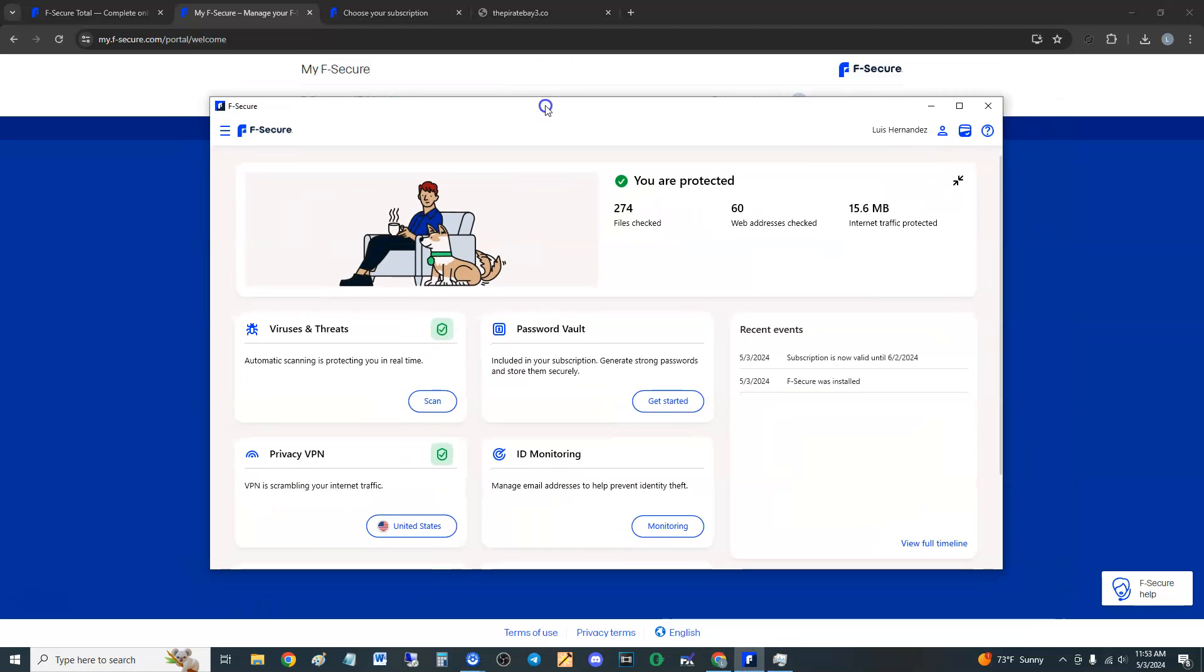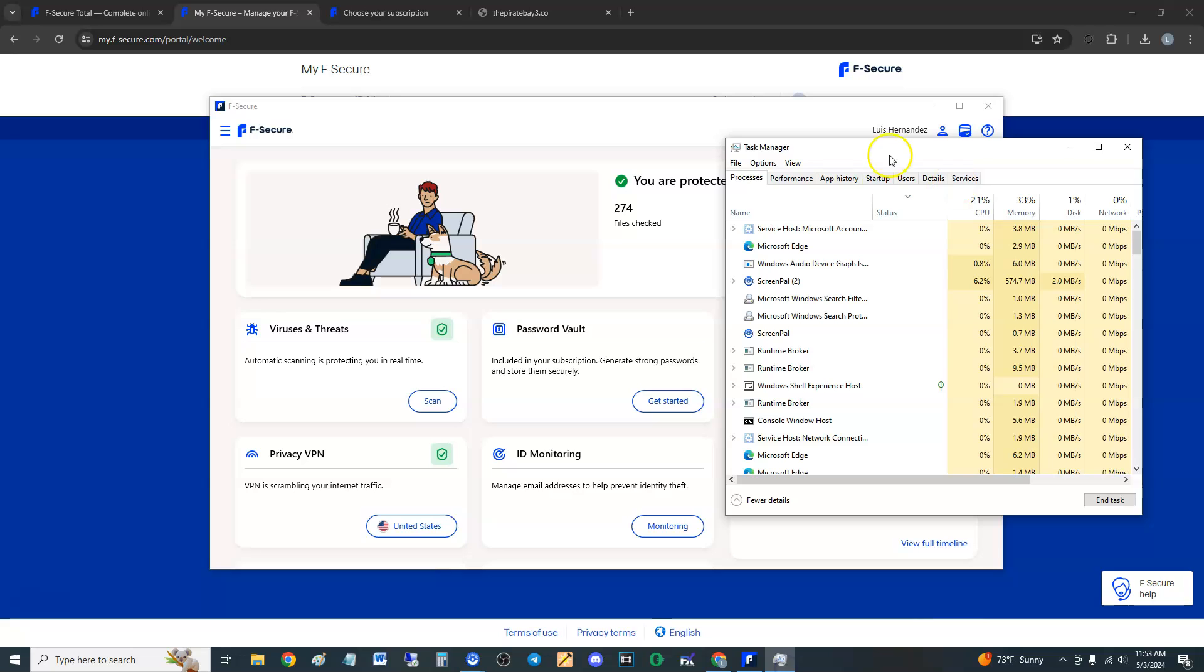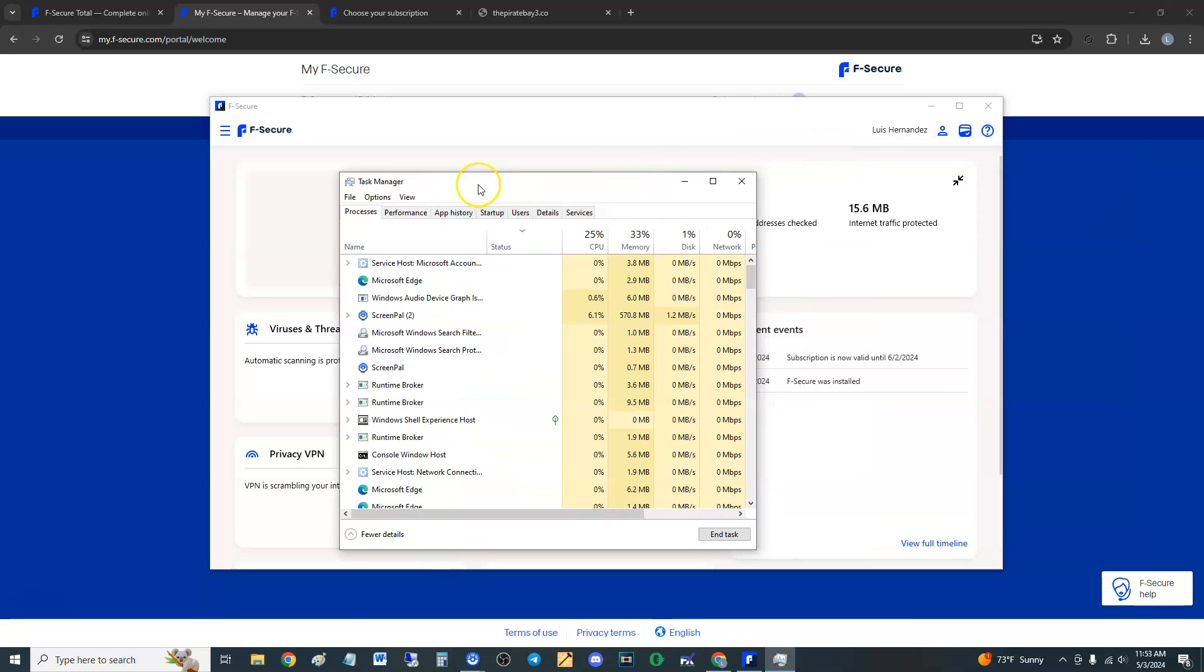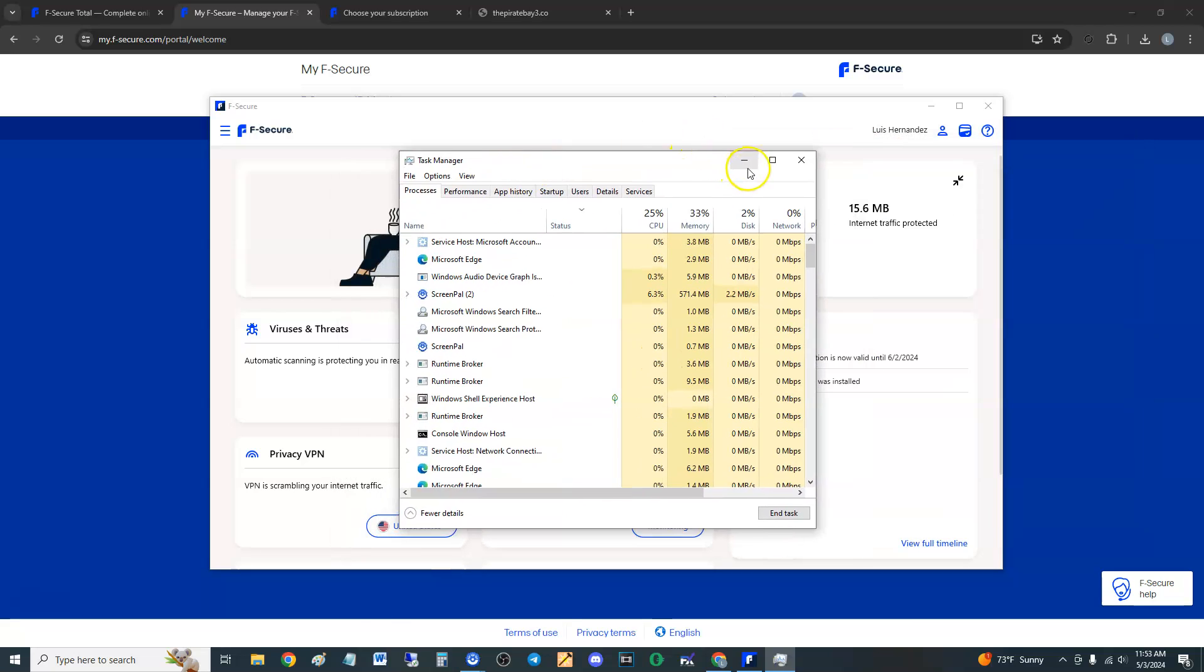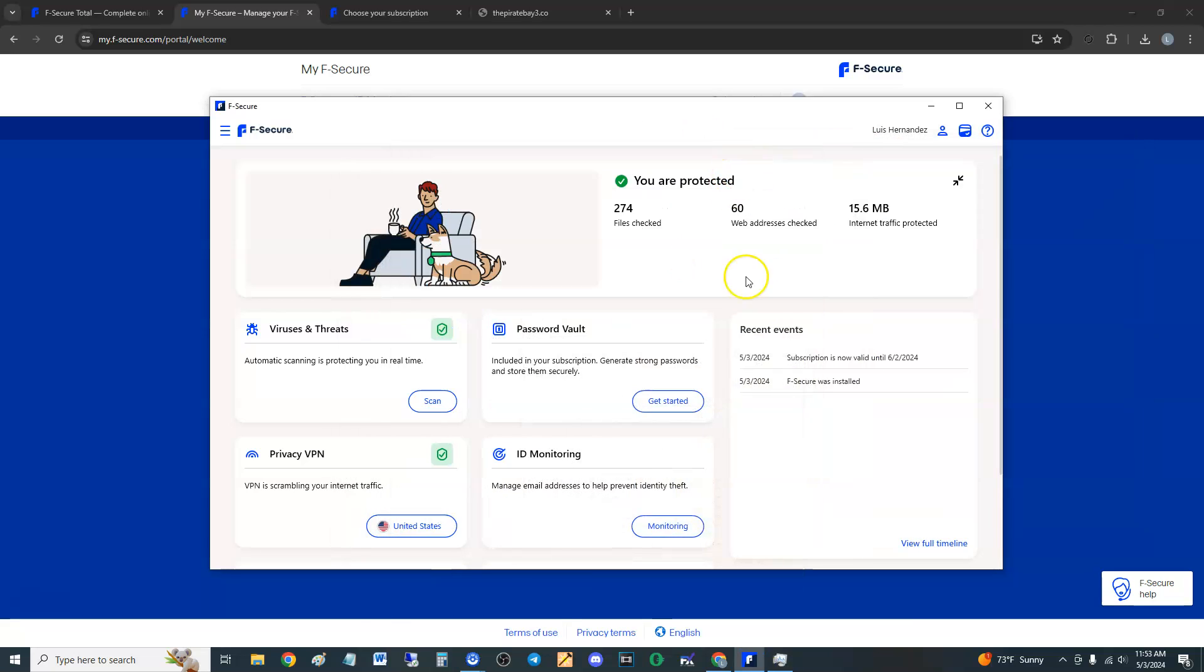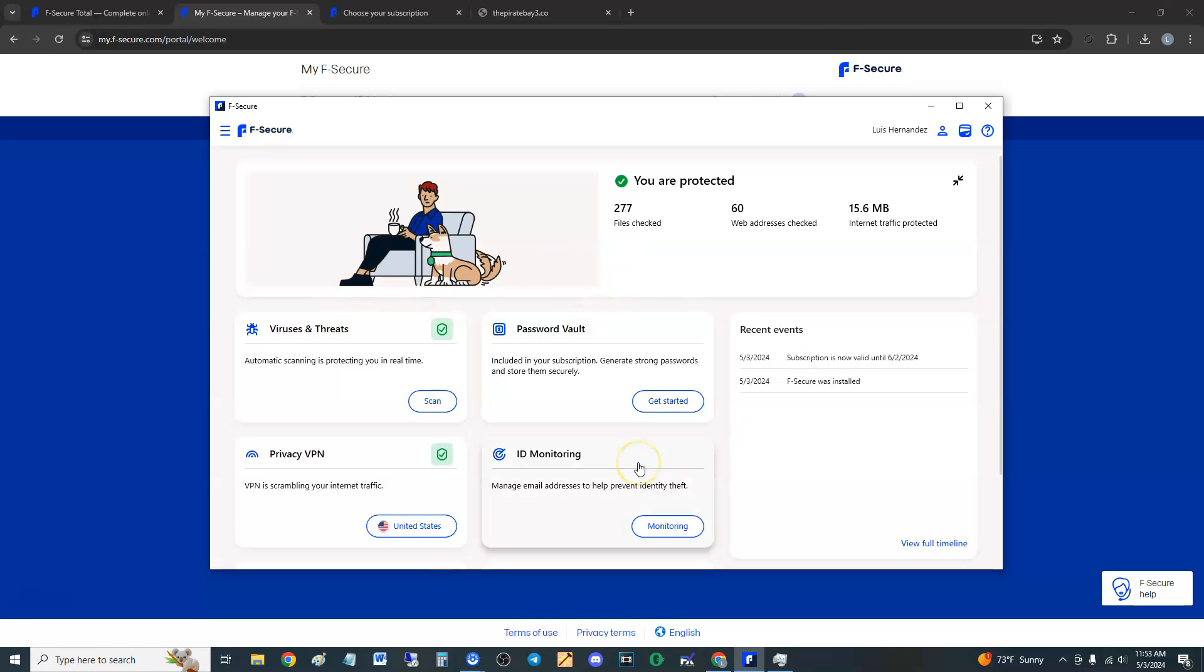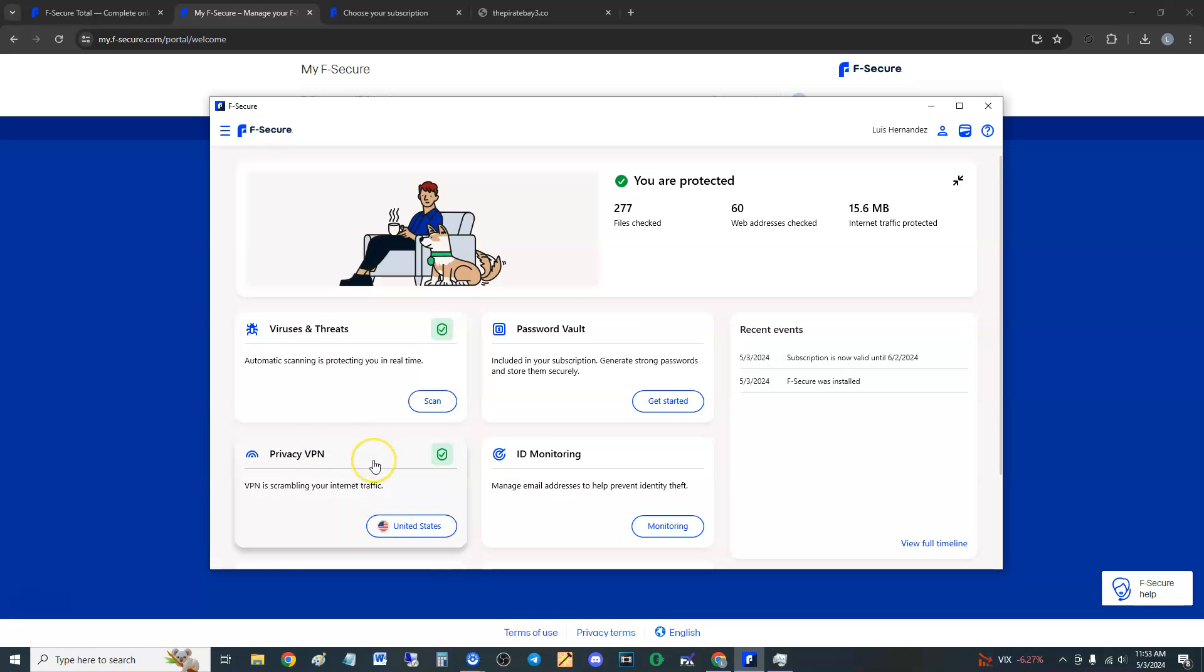Once you have it downloaded, this is what it looks like here guys. It looks pretty simple. We're going to look through it and see how much resources it takes when you do a scan. It looks like they have virus protection, password vault, ID monitoring, and they do have VPN which I turned on. We're going to test that out as well to see if my IP address is different.